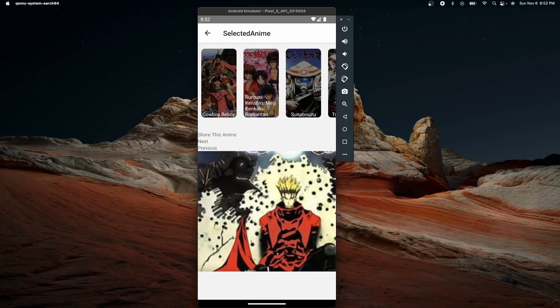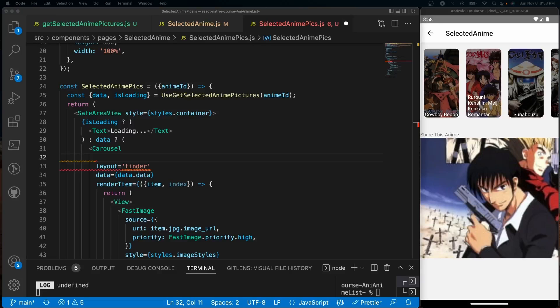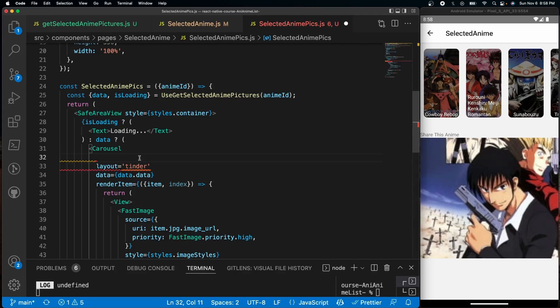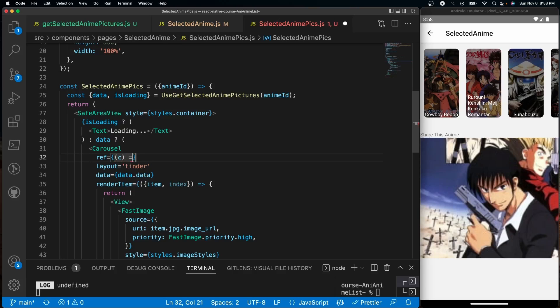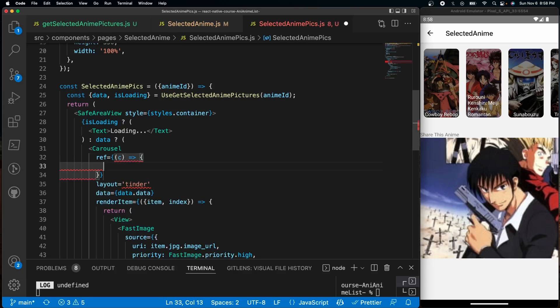let's go ahead and get started. Now to make these buttons work, it's really simple. All we have to do is toggle the ref that's available to us within this snap carousel library. So I'm going to do ref, and inside of here I'm going to give it the parameter of c, and isCarousel is equal to c.